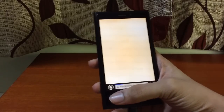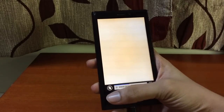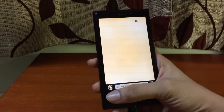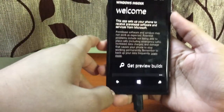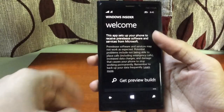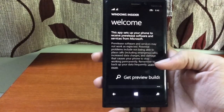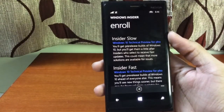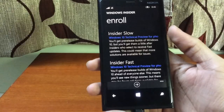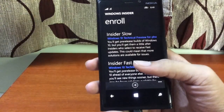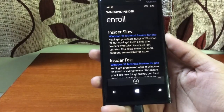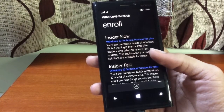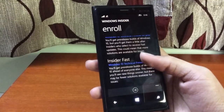This is the Windows Insider app. Once you open the application, you have to click 'Get Preview Builds.' Once you do that, it's going to ask you for two options: whether you want to opt for Insider Slow or Insider Fast. You can click either one — I clicked Insider Fast, as I already told you I'm really impatient.